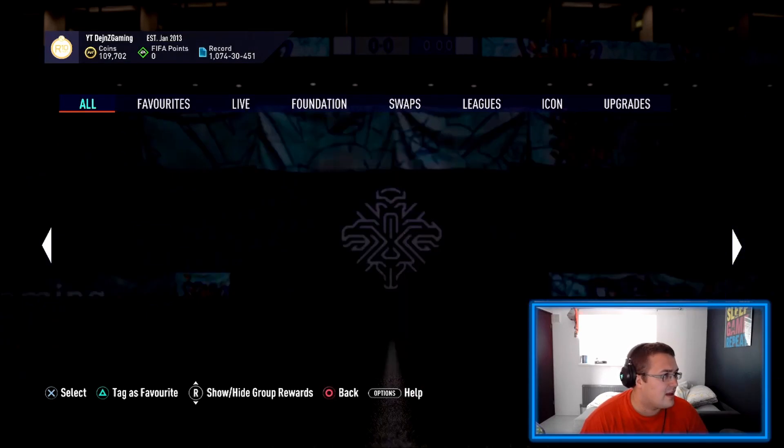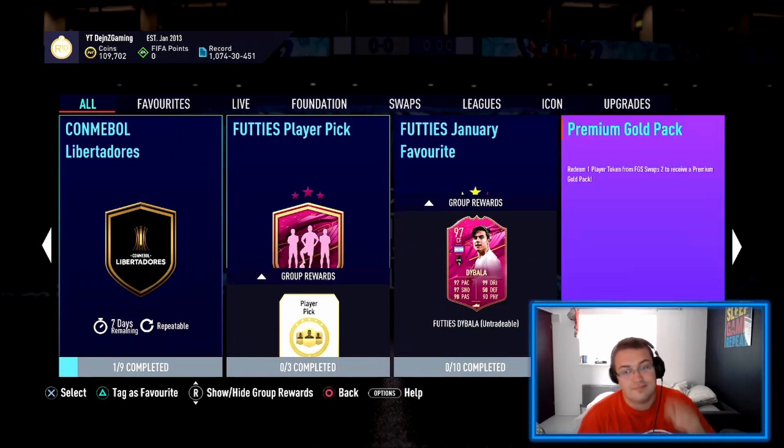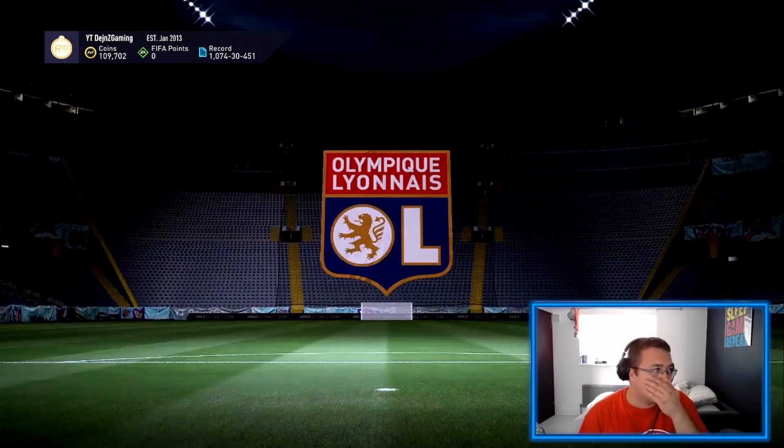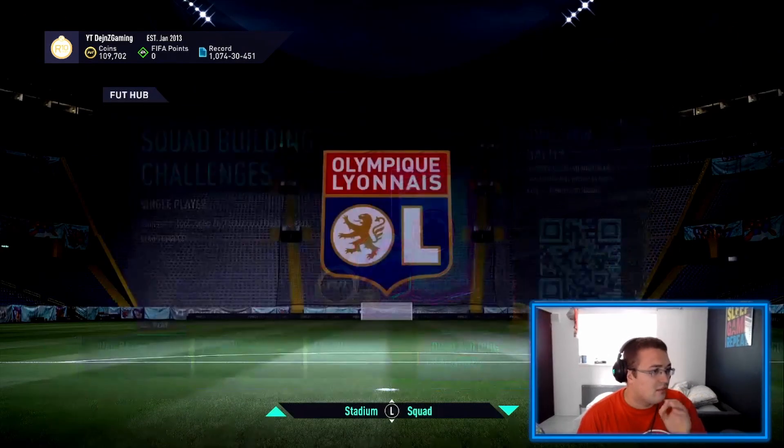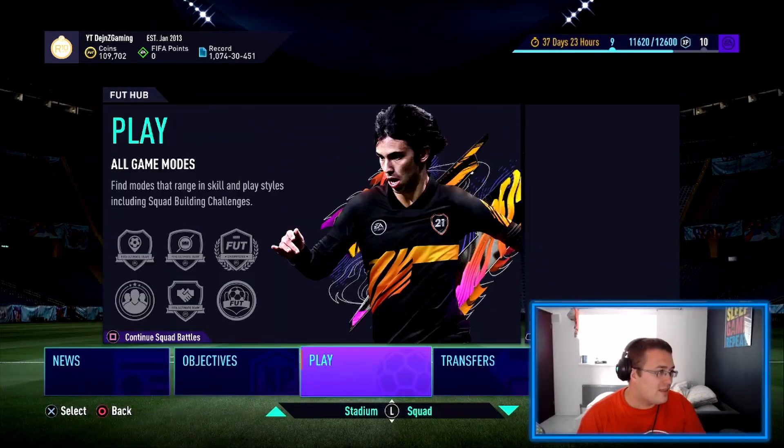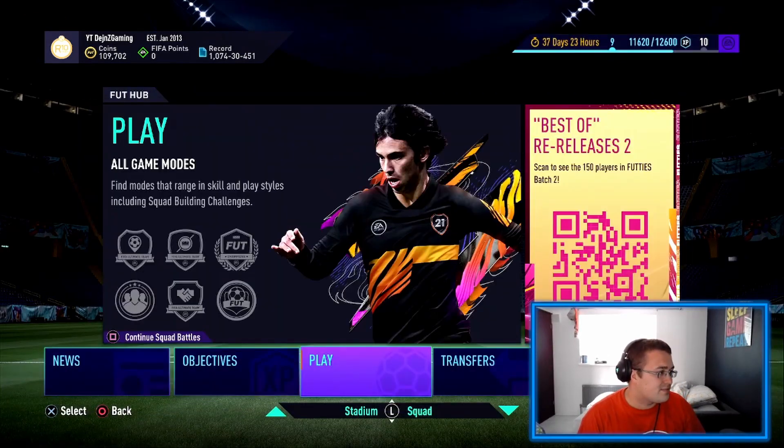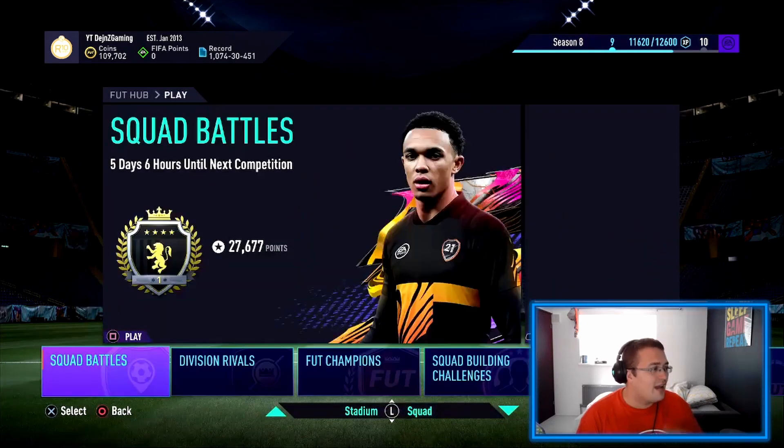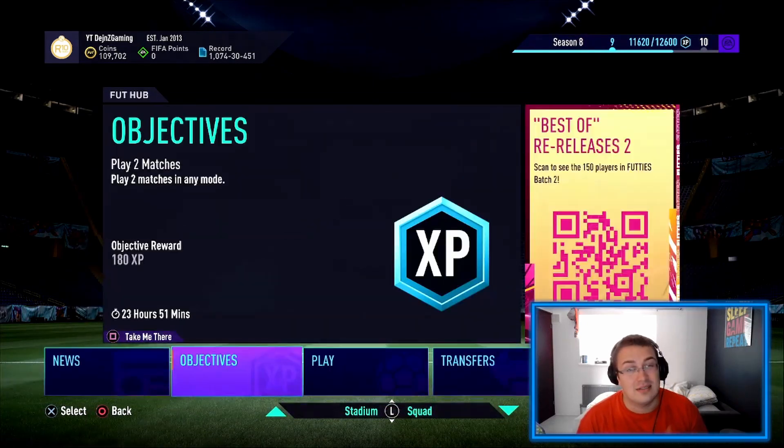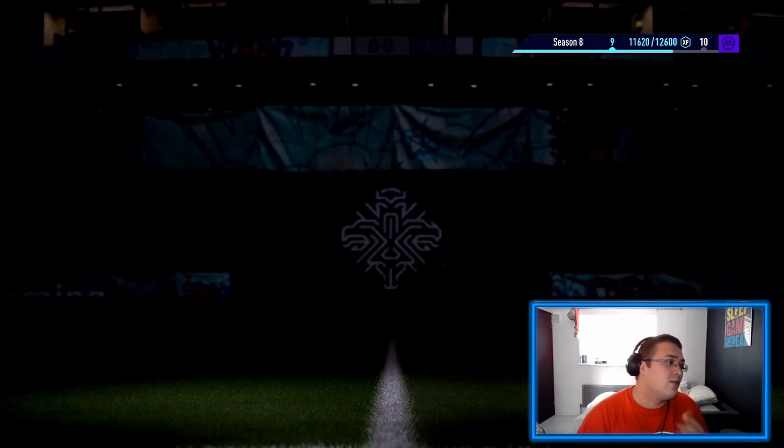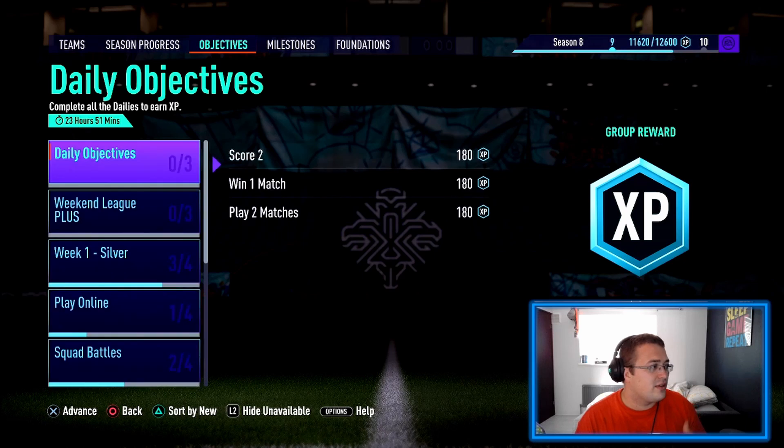But as you could see, we got 36 packs. How did I get 36 packs you ask? Well, I said in my previous video I'll be crafting Johan Cruyff.